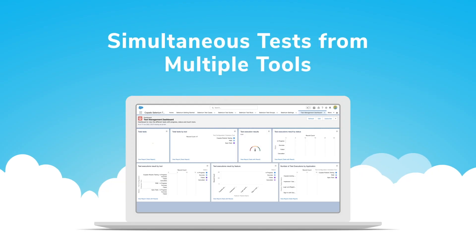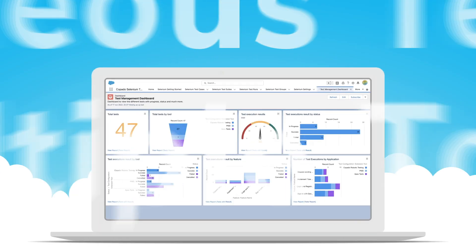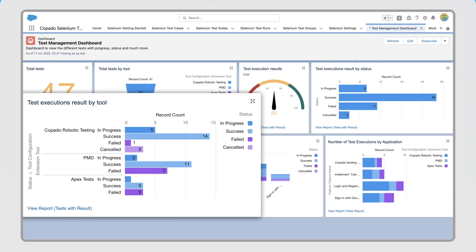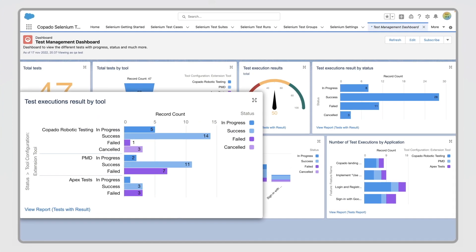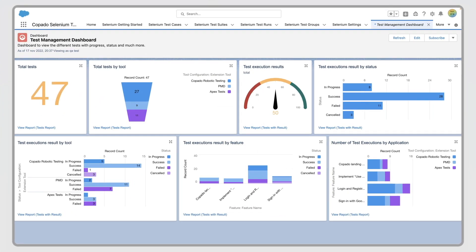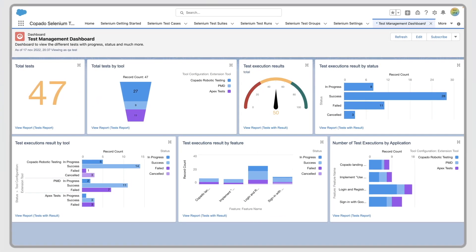With polymorphic test objects, you can execute multiple test runs from different tools in the same location, making it easy to select the tools you want.